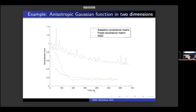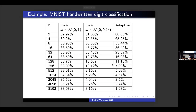Here we have time on the axis. The green one adaptively adjusts the covariance matrix; the red one is the plain adaptive Metropolis algorithm; and stochastic gradient descent is also shown. The target function here is switched to an anisotropic Gaussian in two dimensions — meaning the level sets are elliptically shaped. We see that stochastic gradient descent converges, but more slowly.